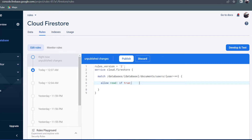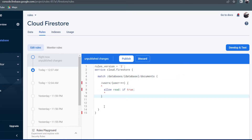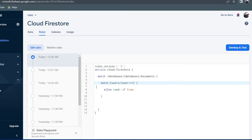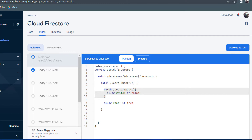The second reason Firestore Security Rules differ from CSS is that CSS does not have nested styles, whereas in Firestore Security Rules you can have nested rules. For example, a long path can be reduced by placing it inside another match path. This works as long as it is prefixed with the keyword match. To reference the posts sub-collection, you can make another match statement with the posts path inside the user's path.